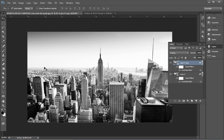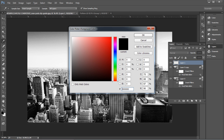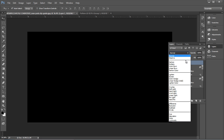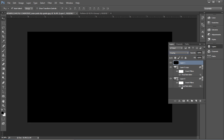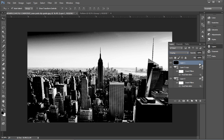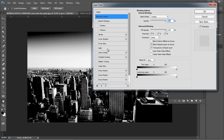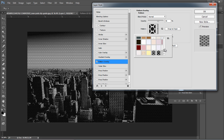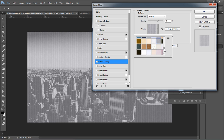Now go back to the main image document. Add a new layer, fill it with black color, and change the layer mode to Overlay. Double-click on the layer to open the Layer Style panel, select Pattern Overlay, and you'll find the circular pattern under the pattern dropdown.